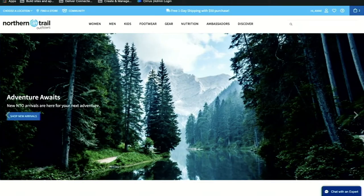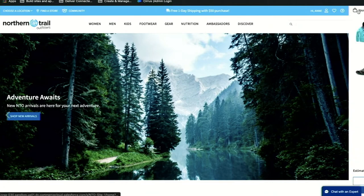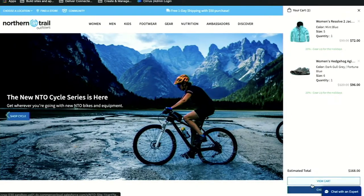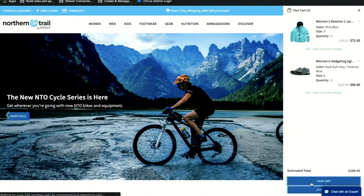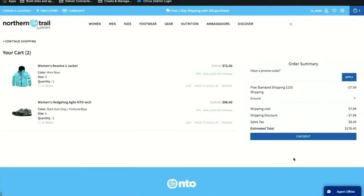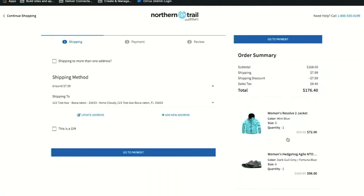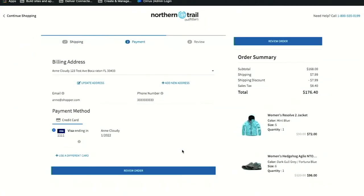We're going to start this journey on a B2C Commerce storefront. Like any shopper, I have my cart all ready and I'm ready to check out. Because Salesforce Order Management is natively integrated with B2C Commerce, as soon as I place this order, it will be available to me in the Salesforce Order Management console.